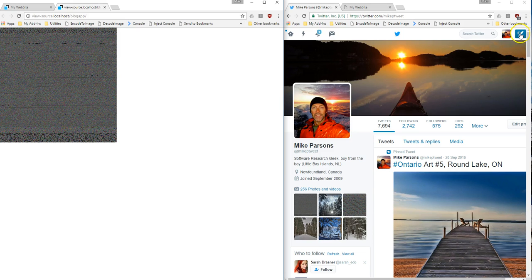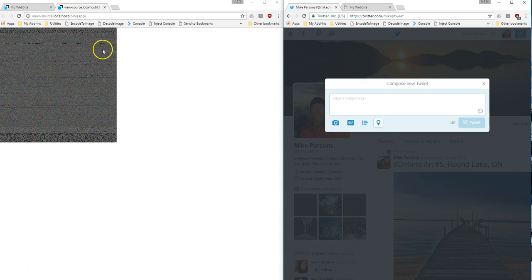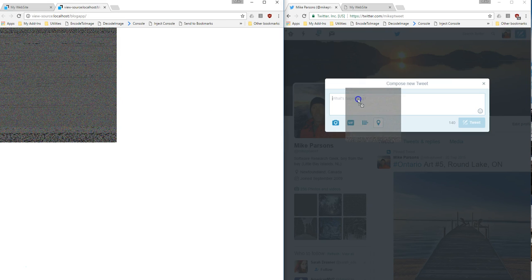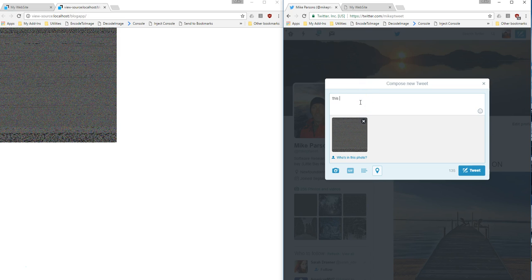So let's go ahead and create a new tweet. And I want to take this image, and I want to drag it over, and as far as Twitter is concerned, this is just a standard image. And so I'll say this is my blog, and go ahead and tweet that.